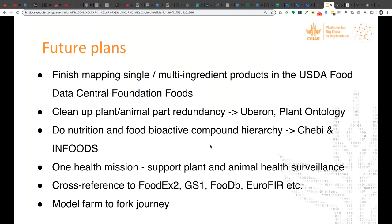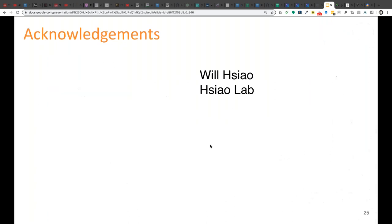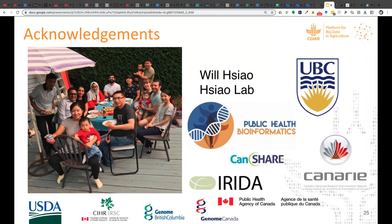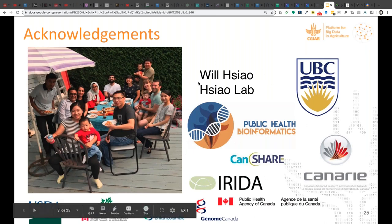We have a One Health mission to support ontology work in animal disease surveillance, a desire to cross-reference FoodEx2 and other food vocabularies, and modeling the farm-to-fork journey means taking that same level of bean modeling down to other ontologies too. With that I'll wrap up and thank my teammates in Vancouver for participating and supporting it all.